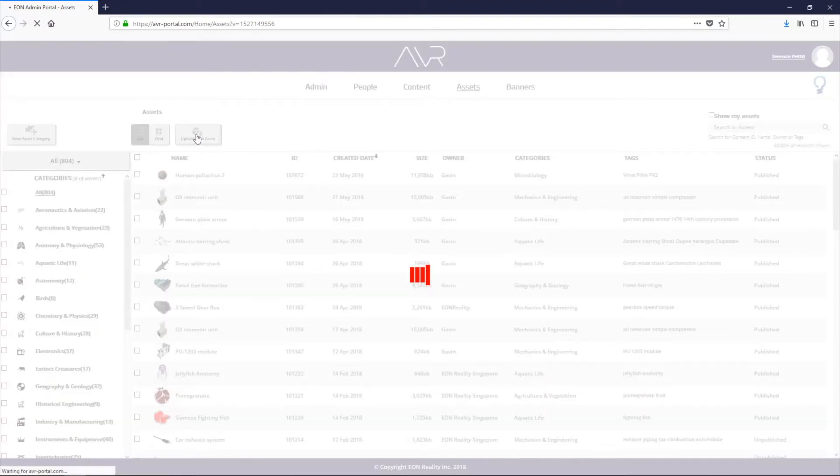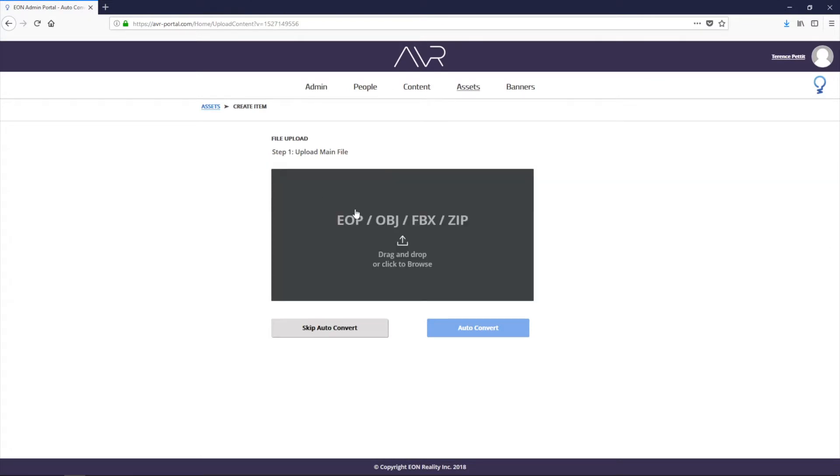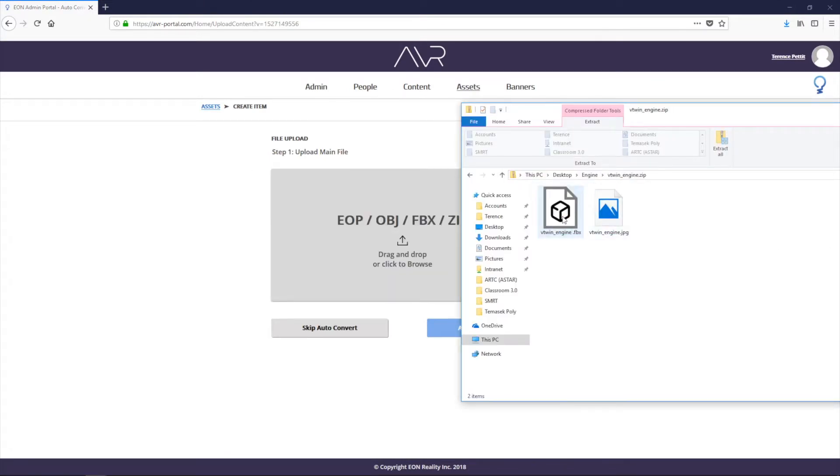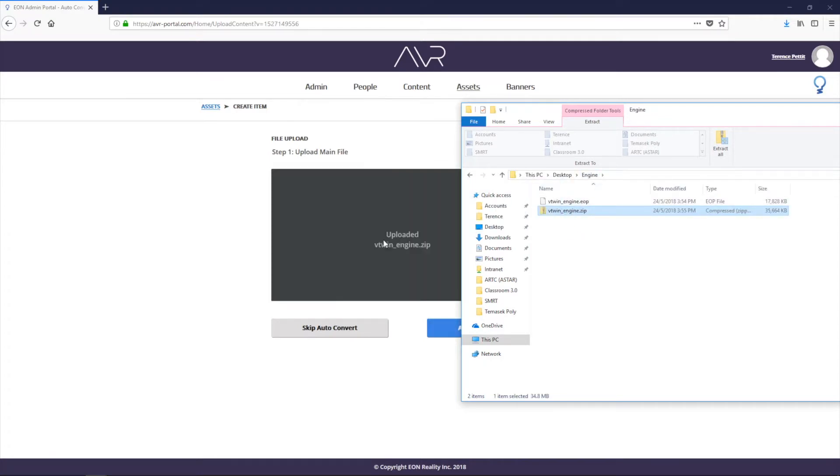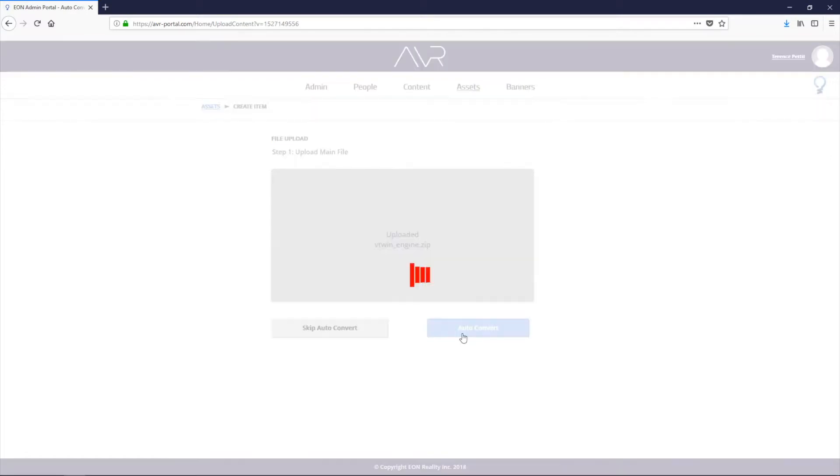Let's go ahead and add a new asset. We click on the upload new asset button, and then we add our zip file that contains an FBX and a JPEG texture. So we just drag and drop that onto the page. And then we just click on auto-convert.